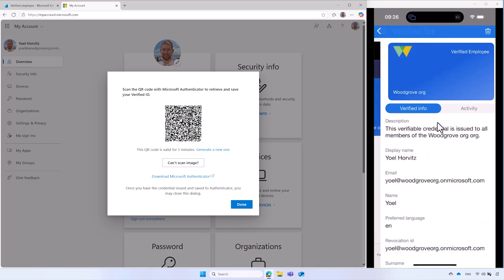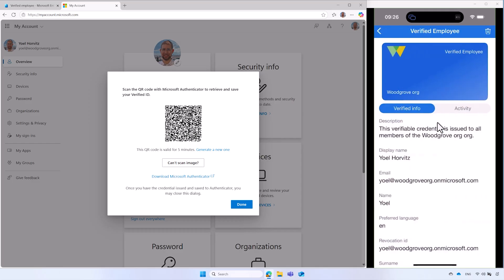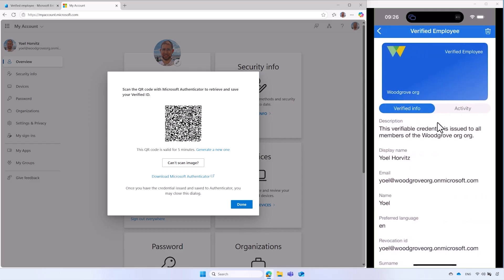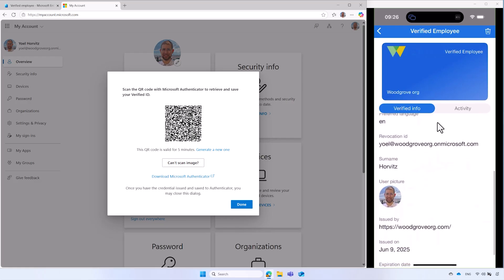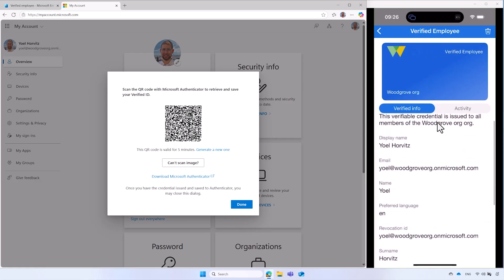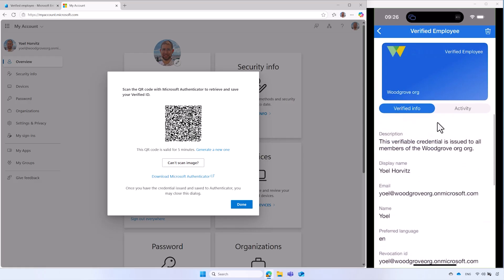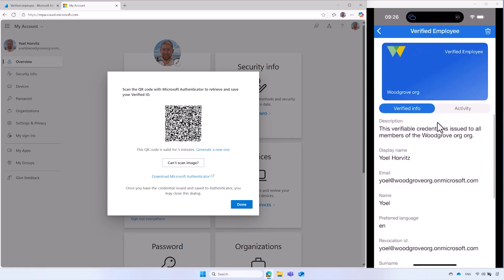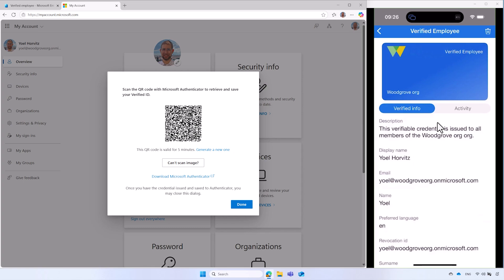After you have obtained the verified employee credential, you can select it to get its details. Well done. Your tenant is now operational and you have successfully validated your configuration by issuing a verified employee credential to yourself.